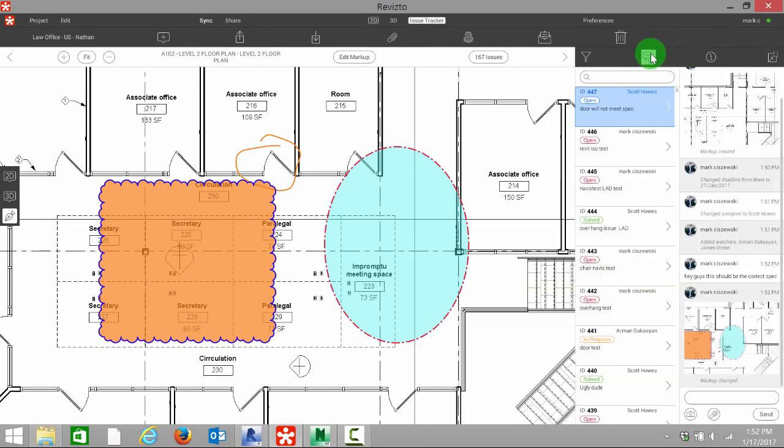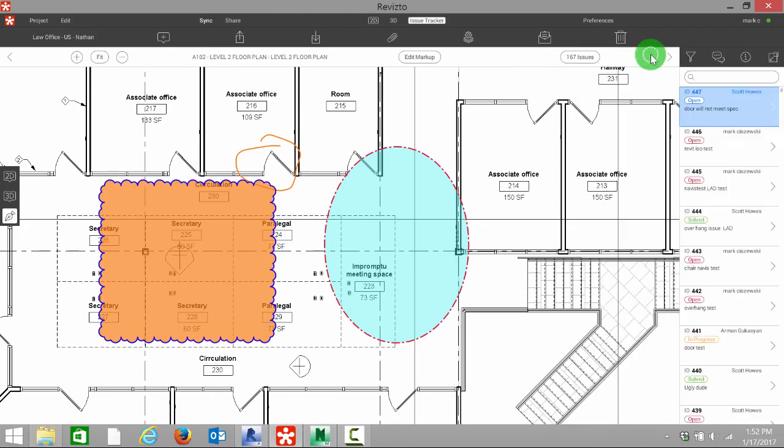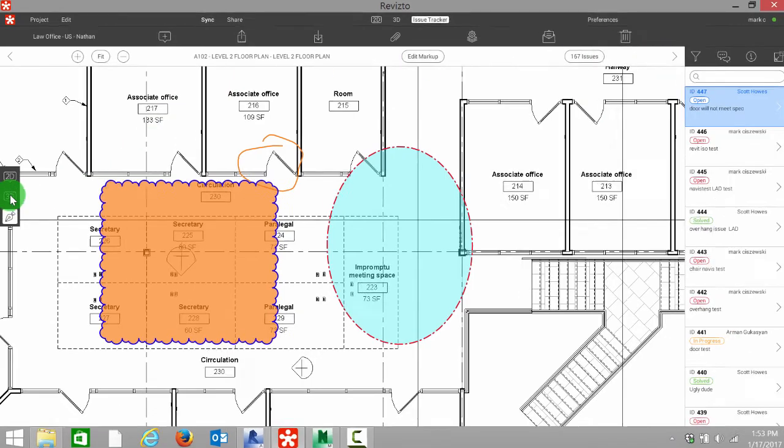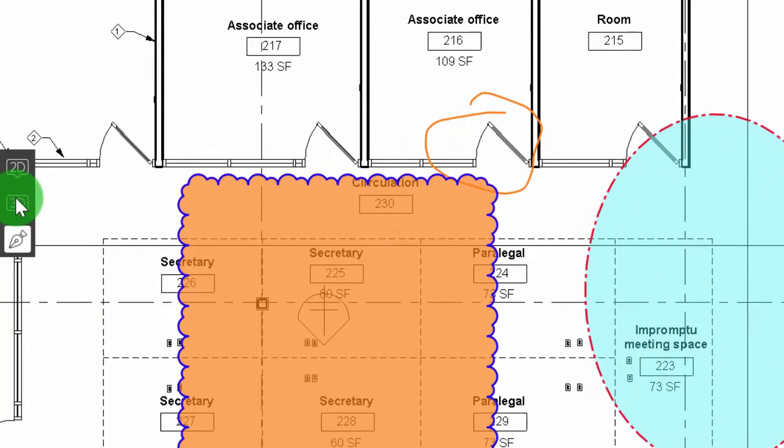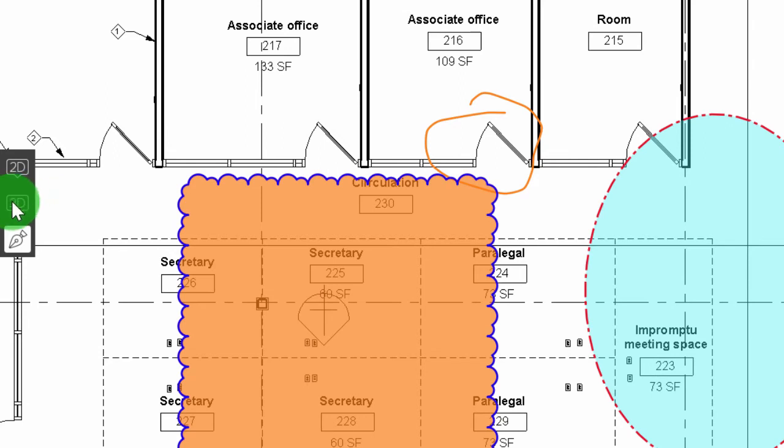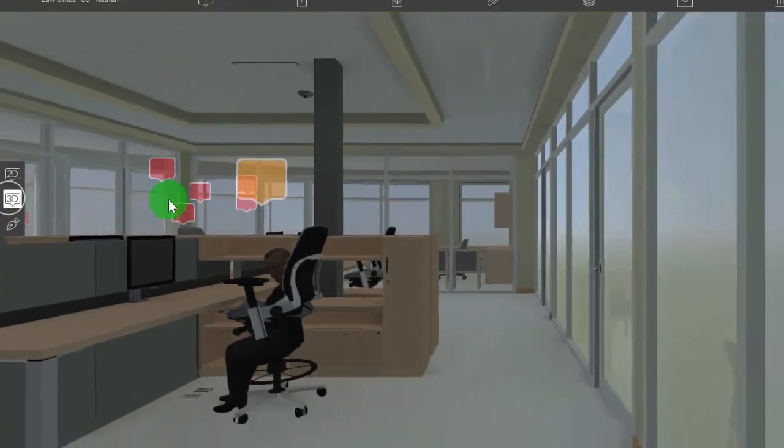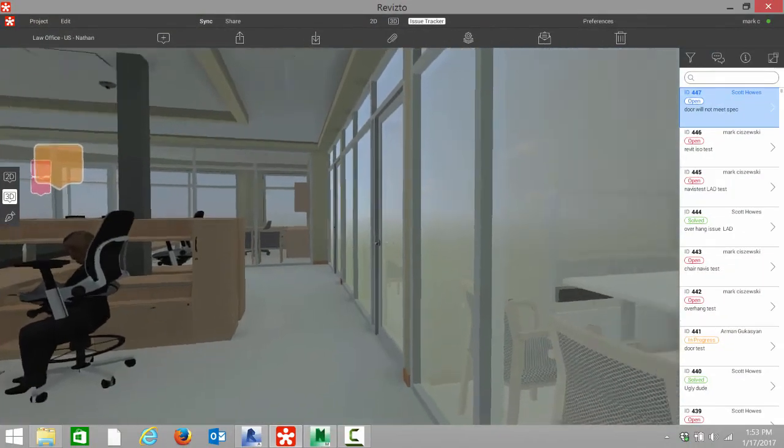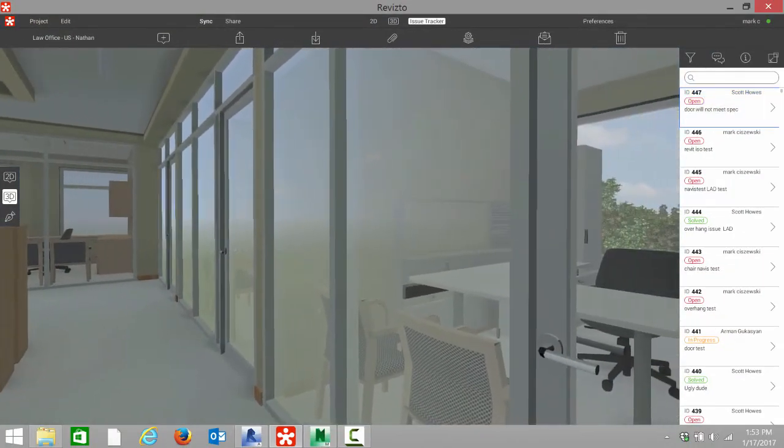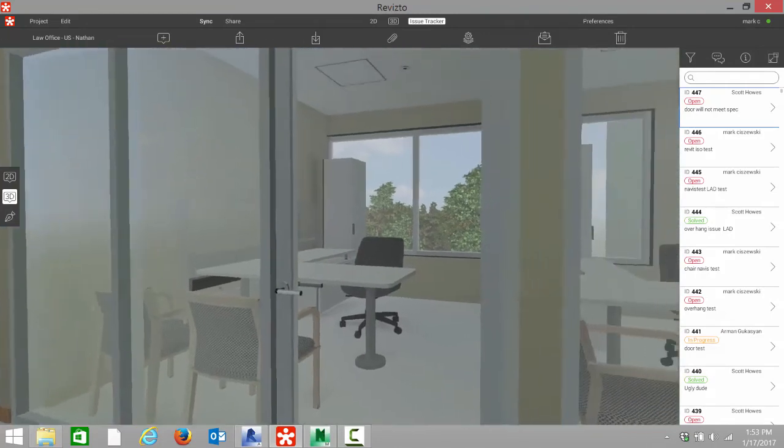I'm just going to minimize these and show you on the left side, we now have a 3D button. If we select this, because falling back to our 2D tutorial, this is an intelligent plan, this isn't a PDF. So when selecting the 3D, we're actually coming into that door that we marked up.